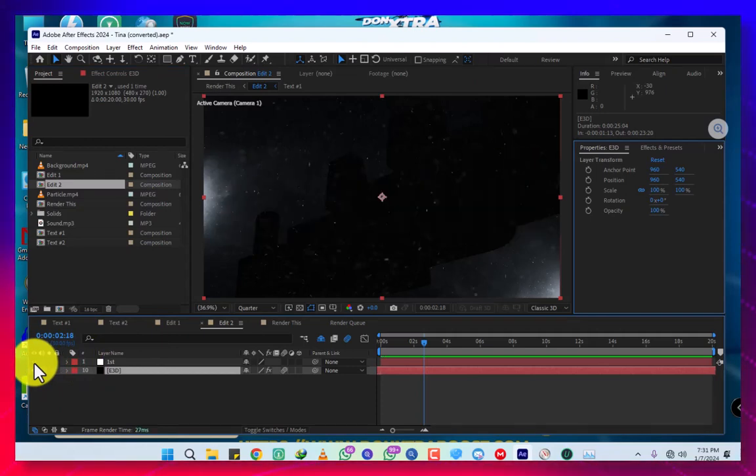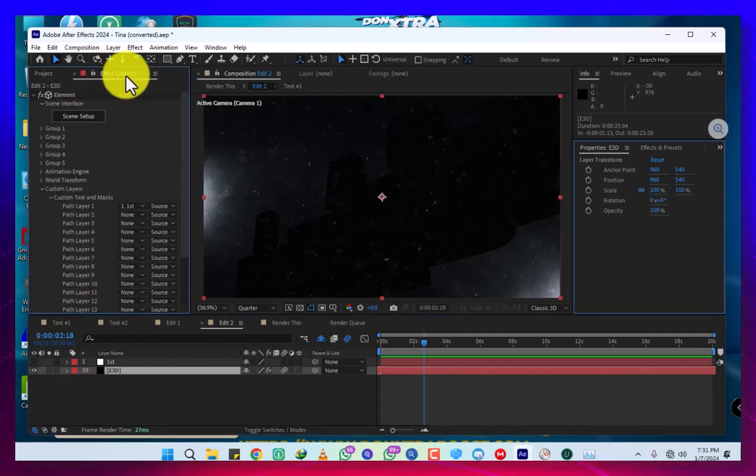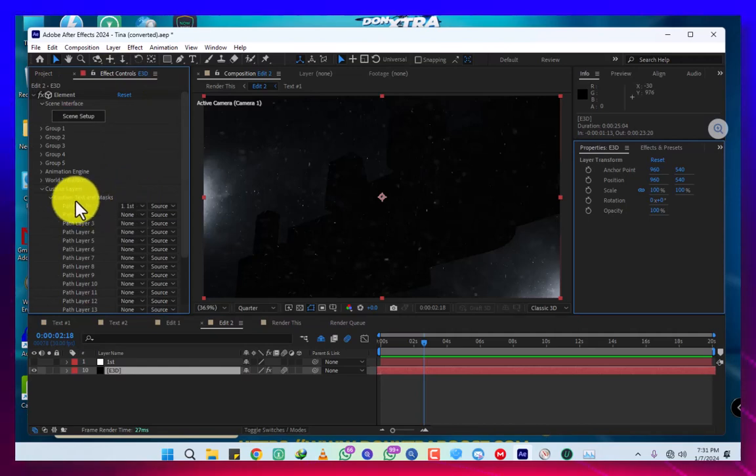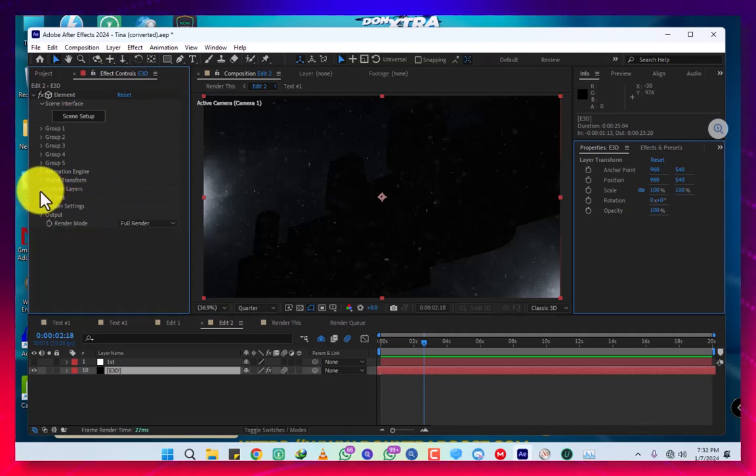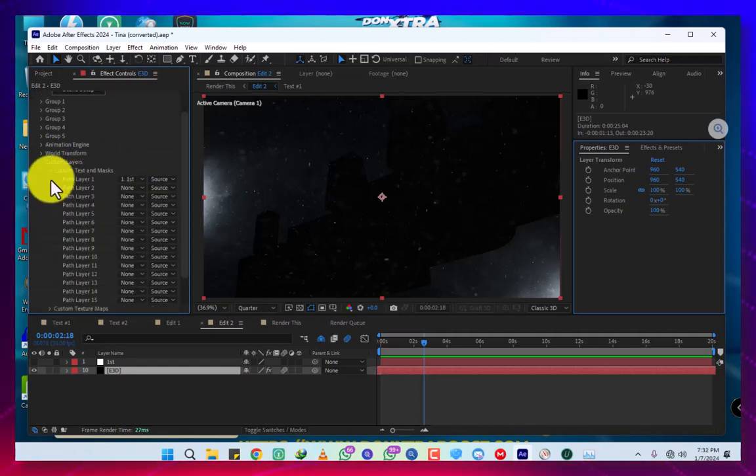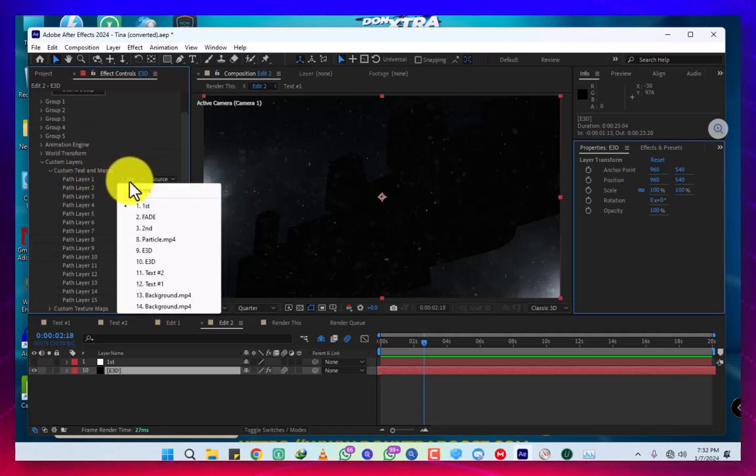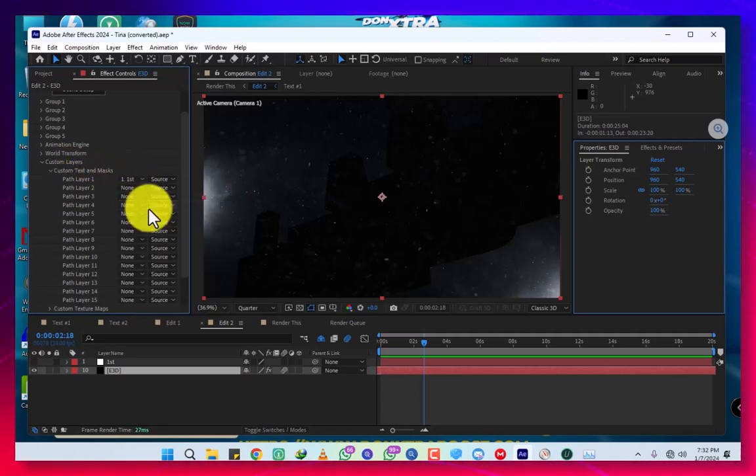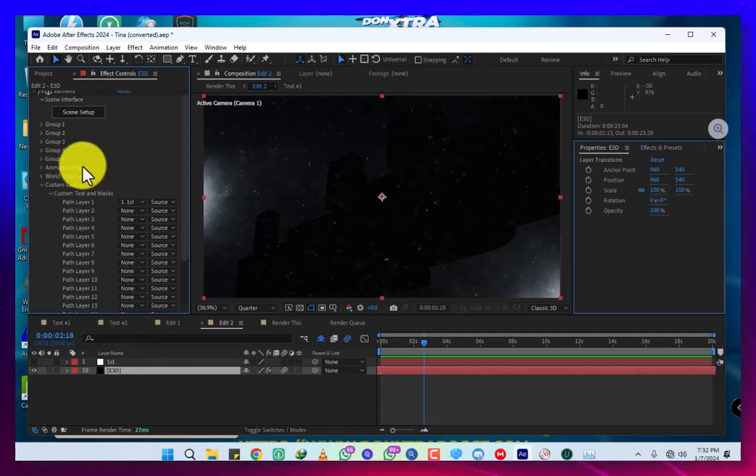We click down here on the Element 3D, then we come here to Effects Control 3D. Then we come to custom, custom layer here. Then we come to custom text and mask, then we come to layer 1, then we select our text. Then we are going to come to scene setup.